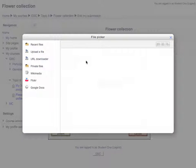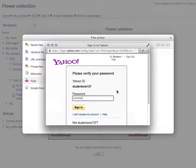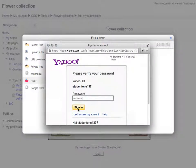In the File Picker window, click Flickr in the left side. And then click Login. Submit your username and password and click Sign In.